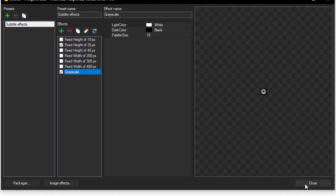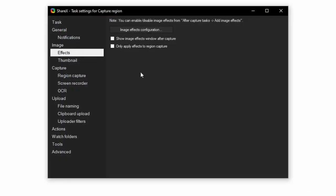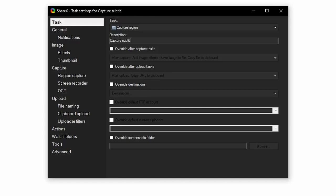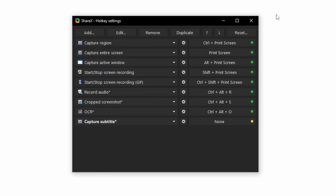Close this window out, go back to the task settings, and go to Task. To make this task easier to remember, rename it something along the lines of Capture Subtitle. Close this window, and set the hotkey to whatever you wish, making sure that it doesn't conflict with any other program. Make sure it's easily pressable. I will be using Ctrl-Alt-P.